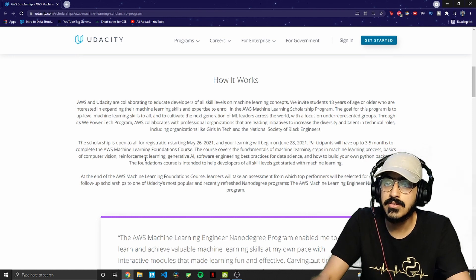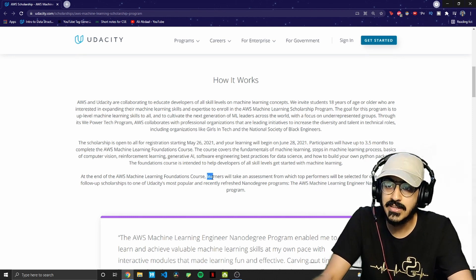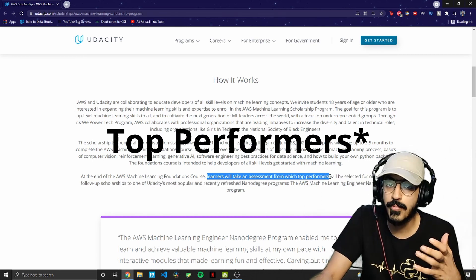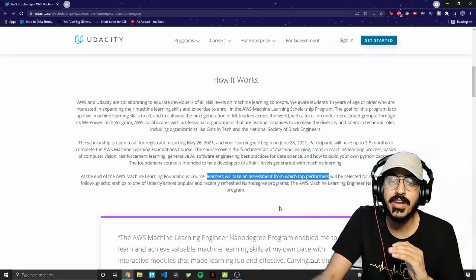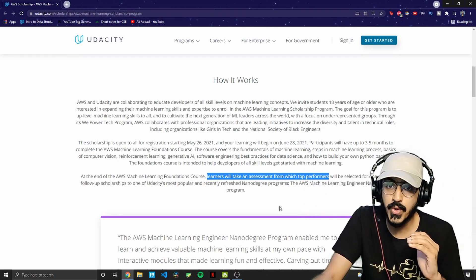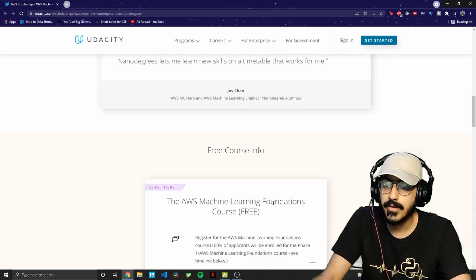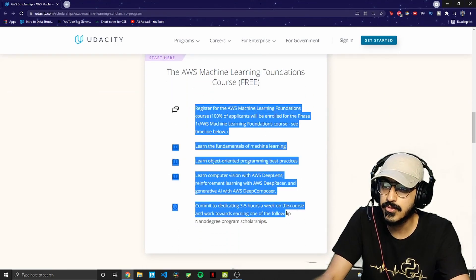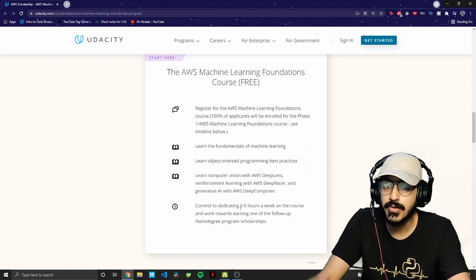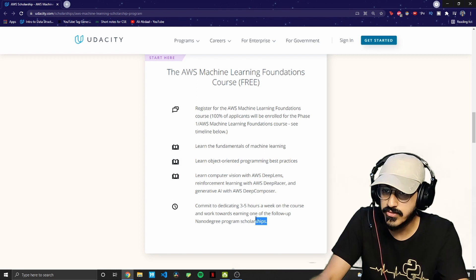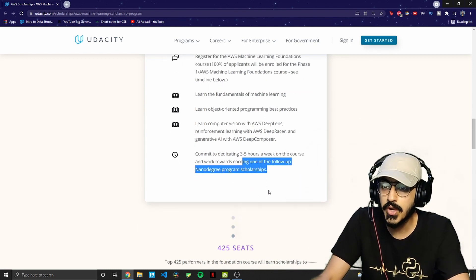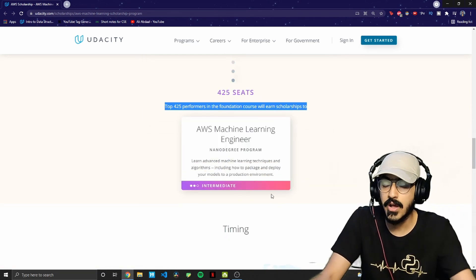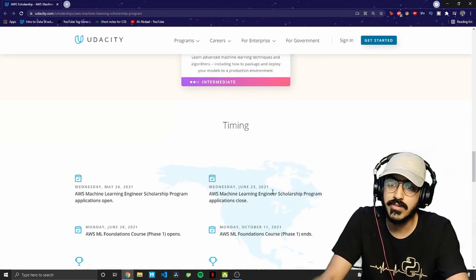The full course will be given only once you complete phase one and are selected as a scholarship winner for phase two. At the end of phase one, learners will take an assessment from which the top performers will be selected — there will be a total of 425 top performers. They expect you to give approximately three to five hours every week, but even one hour a day is enough.